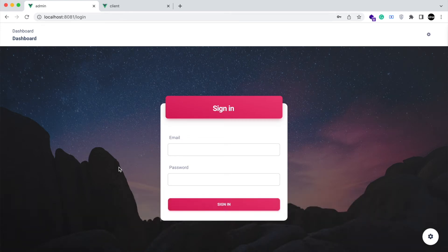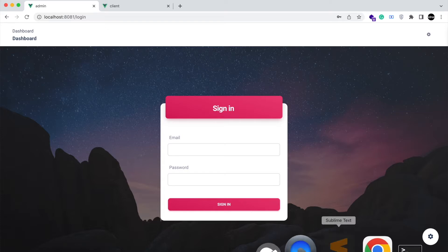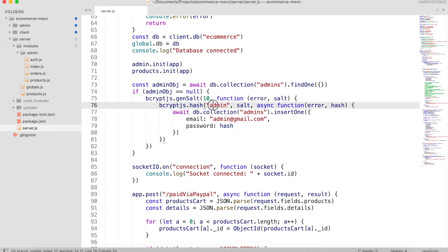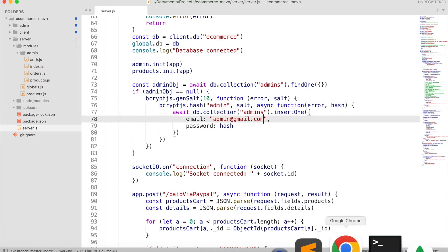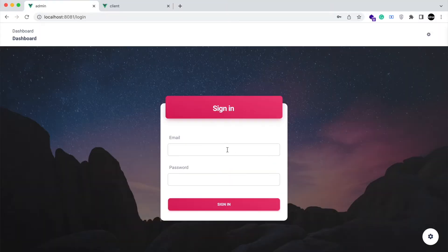So this is the admin panel. If you are not logged in, then you will be redirected to the login page. You can set the admin email and password from the source code. I am going to log in.